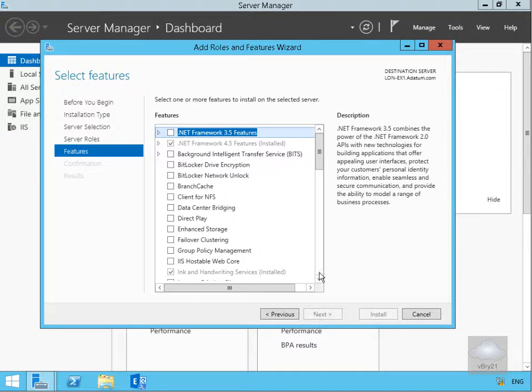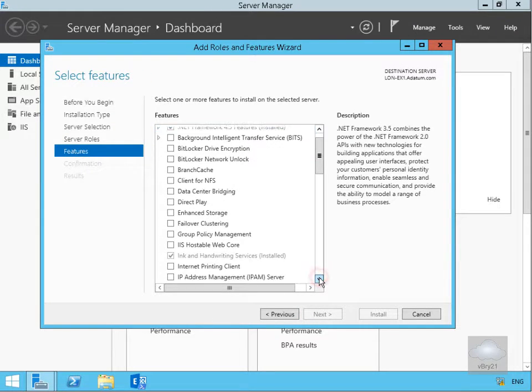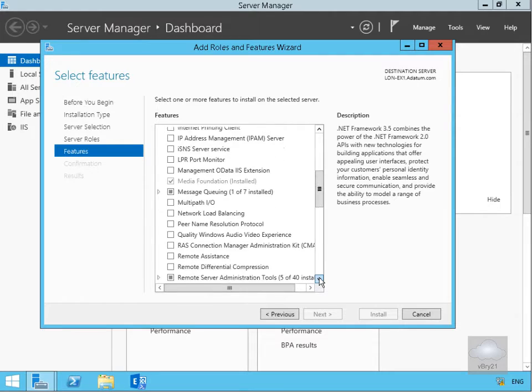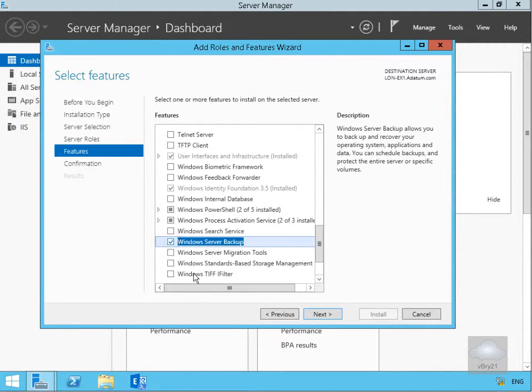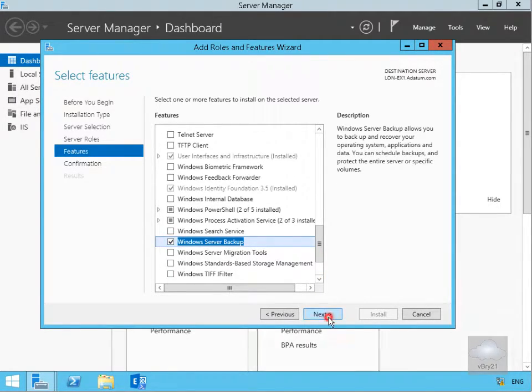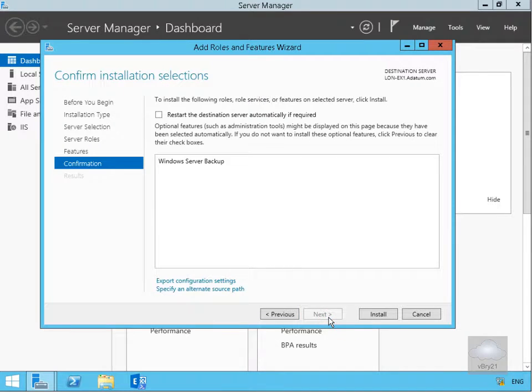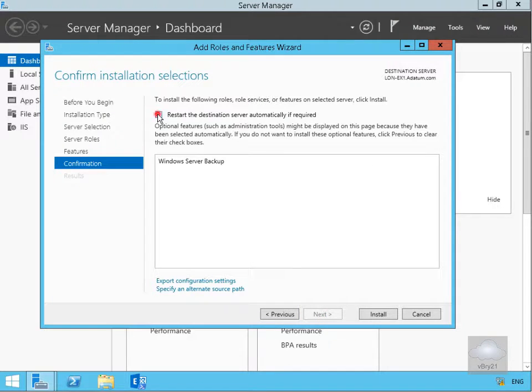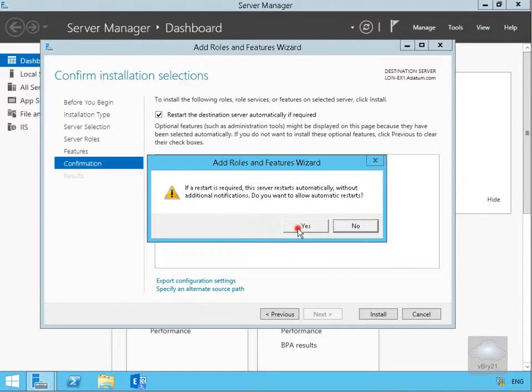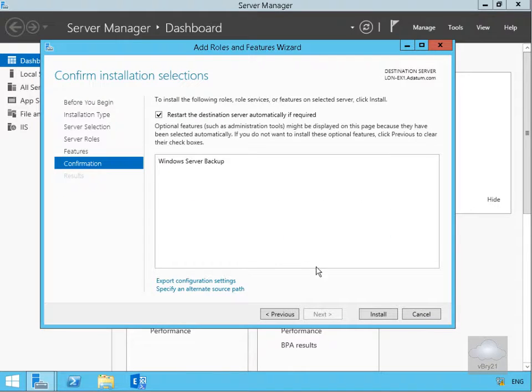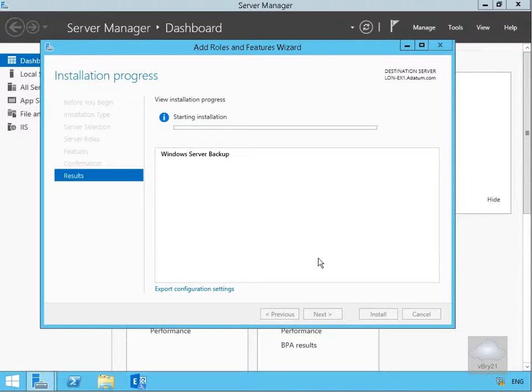Within features we just need to find our Windows Server Backup feature and select next. Read through the confirmation, turn on the tick box to restart the destination server automatically if required and say yes. Then select install and that will now install the Windows Server Backup feature.